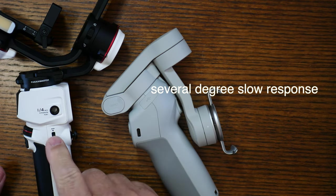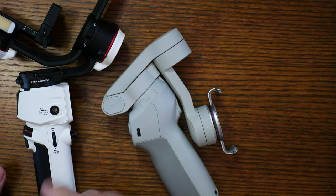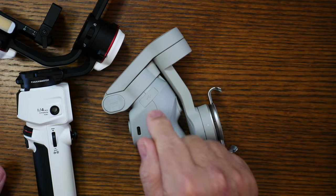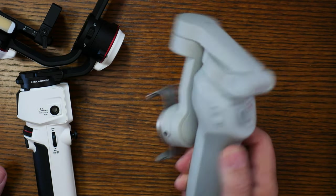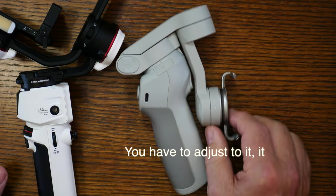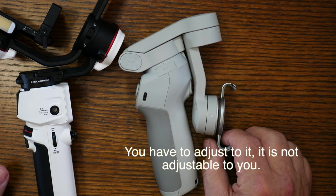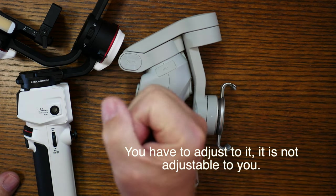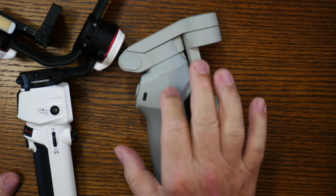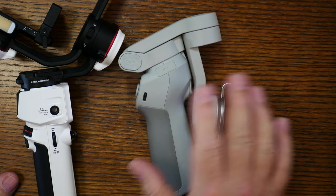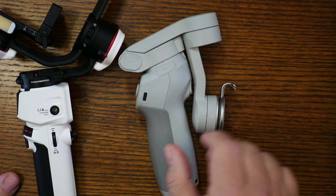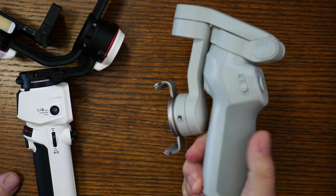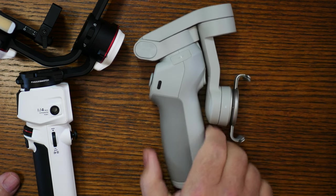On this one, I really miss the Smooth Q. When you twist your wrist, it worked a lot better for me, and there was a lot of, in the app, a lot of micro adjustments on the Smooth Q that I don't find on this OM4.